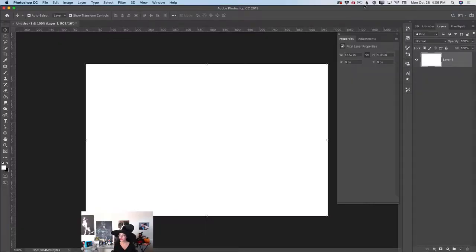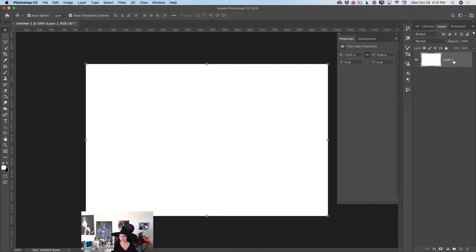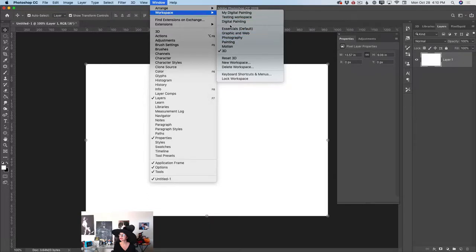I have opened Adobe Photoshop and I have created my simple document. You can create your document in any size you like. You can also use any color for your background — everything is up to you. Now I have only one layer. I would like to bring your attention that currently I am in the 3D workspace. To switch between workspaces, simply go to Window > Workspace and you can click on any workspace.